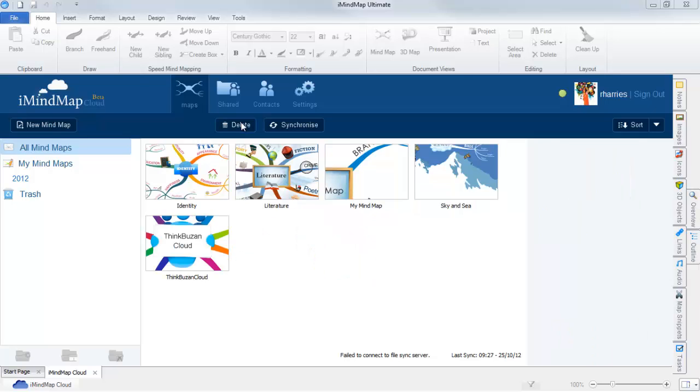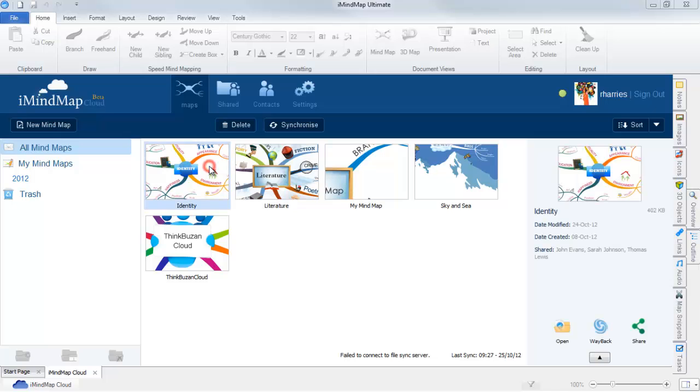A feature exclusive to Freedom subscribers is Wayback. Wayback stores the entire history of every single one of your maps, so no matter what changes you make, your ideas are safe.